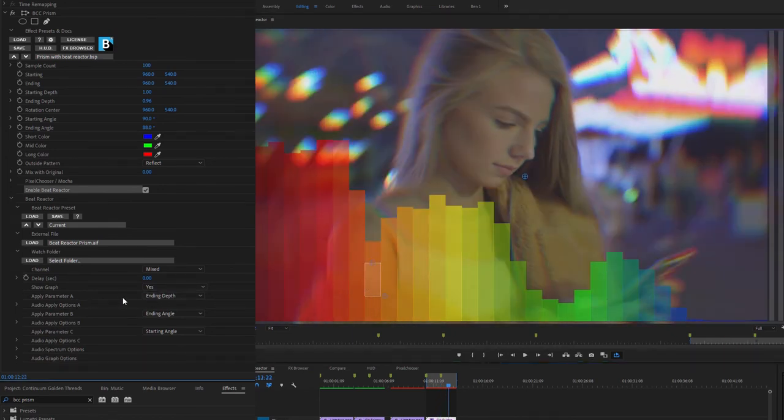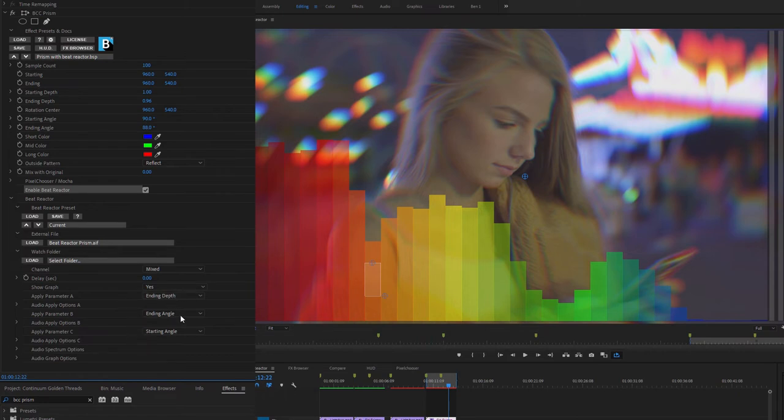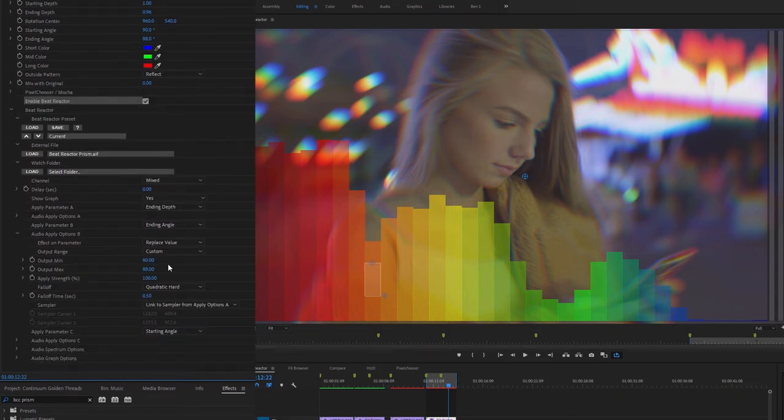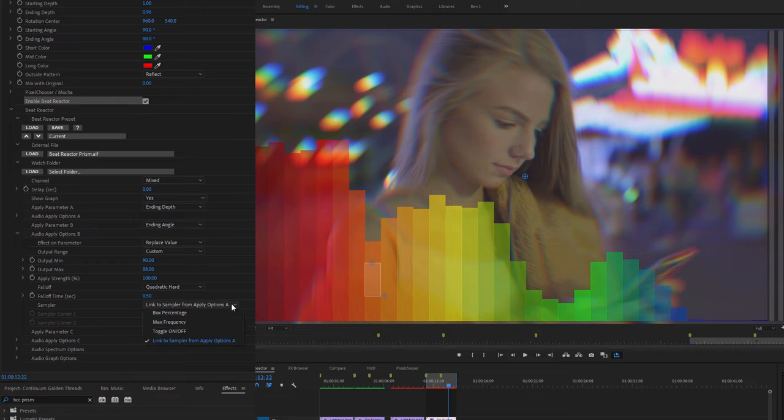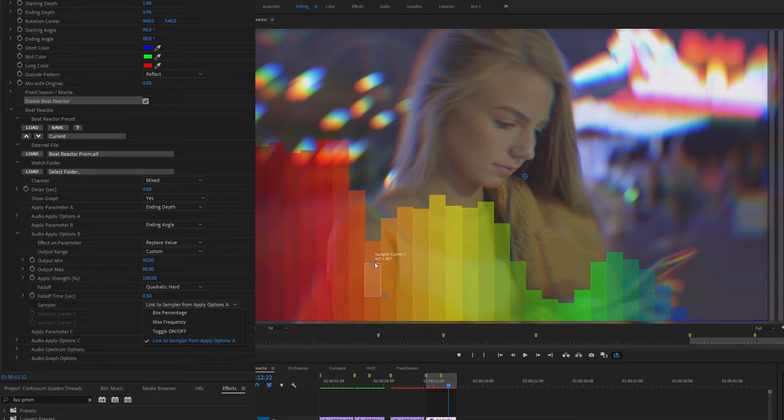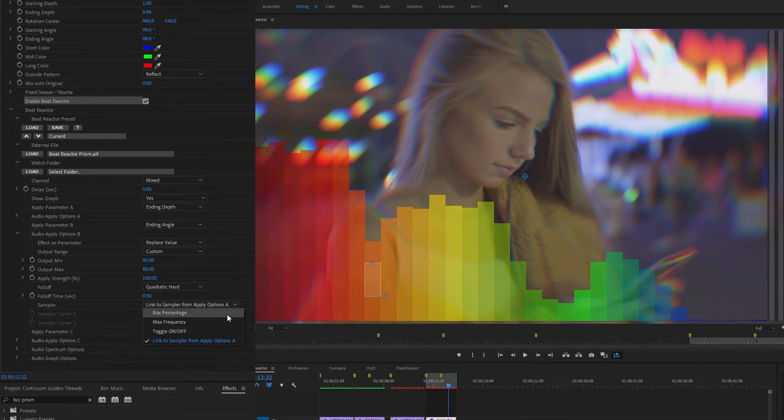And if we come over to the effect controls again, you can see that I'm using the Beat Reactor on three different parameters, the ending depth, the ending angle, and the starting angle. If I open up my ending angle and take a look at the sampler, I've linked the values on the other parameters to the sampler on parameter A. So that means when I change the parameter on parameter A, it changes it for everything. I could, of course, set this up in a different way to be reacting to different frequencies. This is a nice way of driving music visualizations, for example.